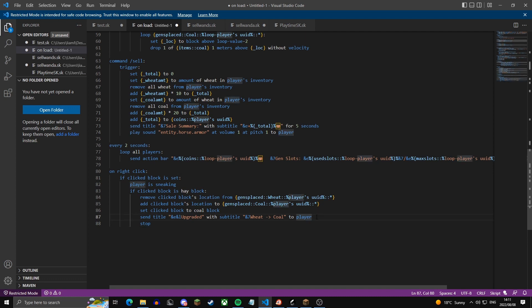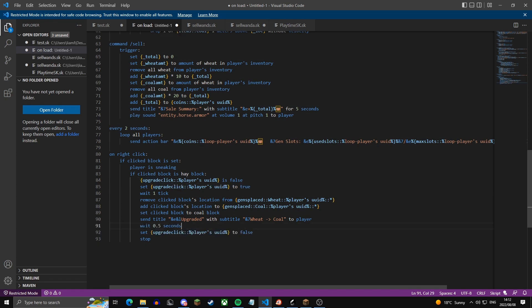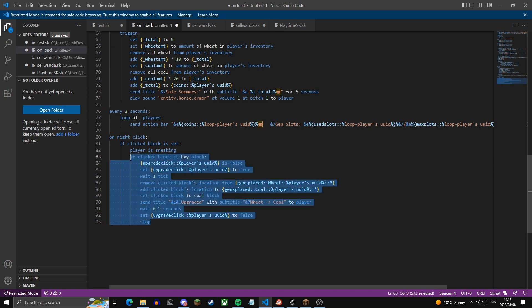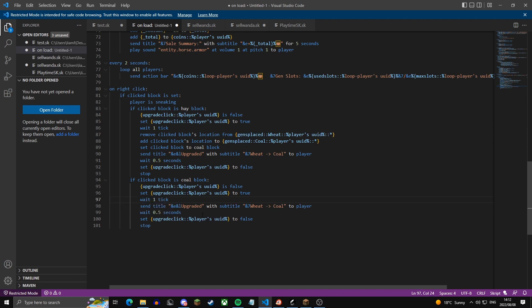Now we create a delay for upgrading gens so people can't spam upgrade, which could glitch the script. At the top we add three lines: check if the variable upgrade.click for the player's UID is false — if so, set it to true and wait one tick. At the end, wait 0.5 seconds then set it back to false. We also copy-paste the upgrade block for after coal, but since we don't have a next gen, we send a title saying 'not coded yet'.